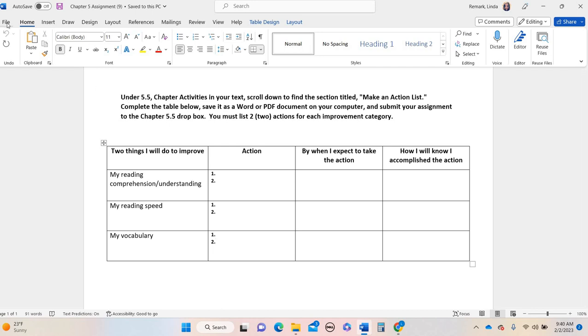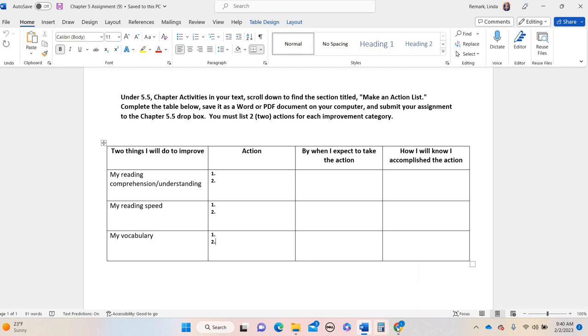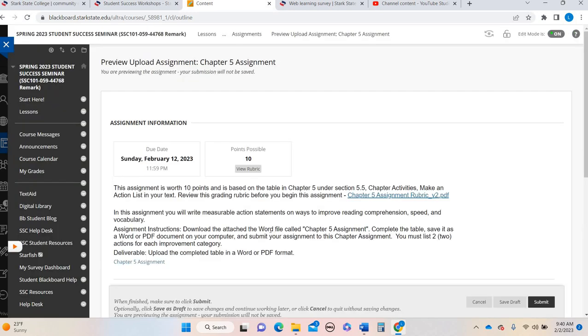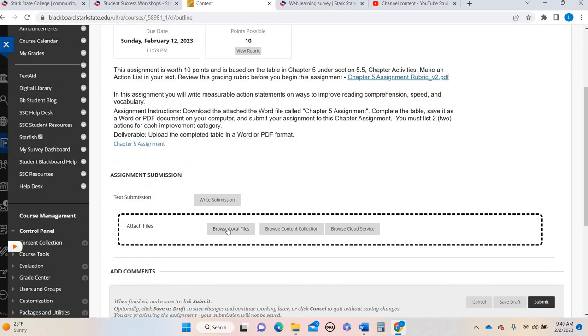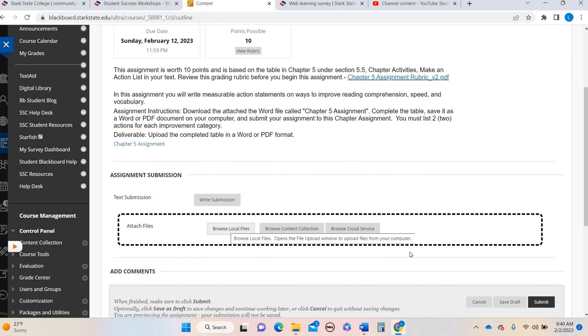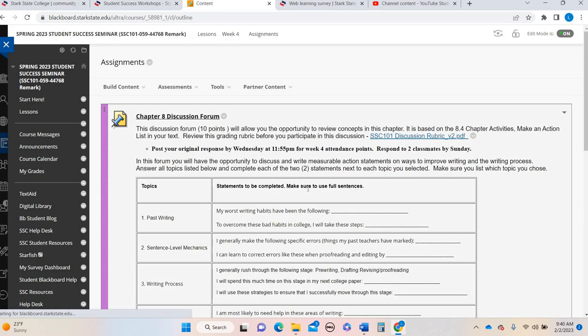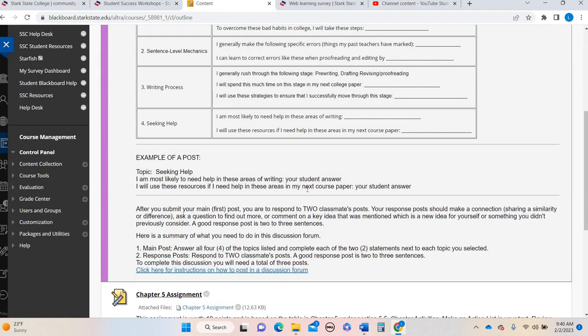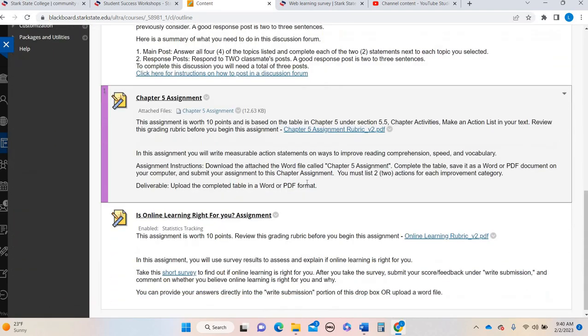Make sure you file, save as, save it in your documents, desktop, wherever it is you're saving it. Click on the actual name of the assignment, browse your files, and submit. And I think we're doing okay with that at this point as well in the semester. But again, if you have questions on that, let me know.